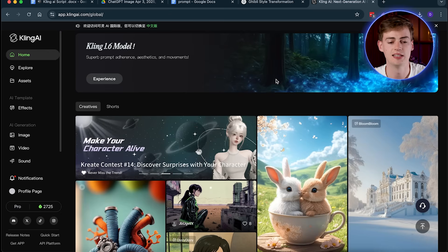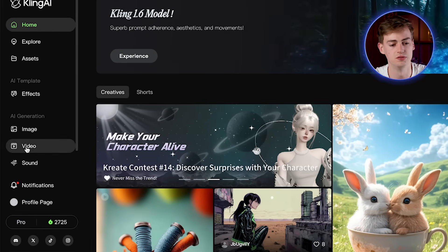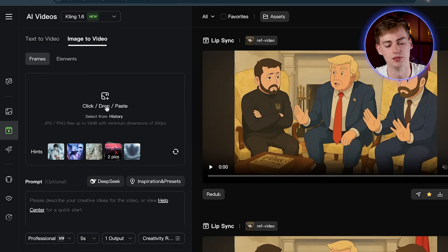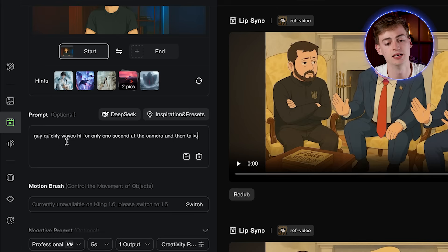Inside Kling AI — you can find the link in the description down below — you go to Video, and then here you can upload your images. Within Kling AI there are a bunch of different things you can do. We'll start off easy by just giving it a prompt without any other frames besides my starting frame. So here I'm going to enter a prompt: a guy quickly waves hi for only one second at the camera.